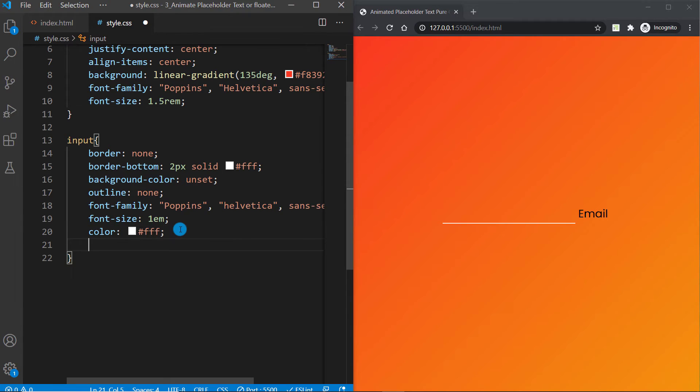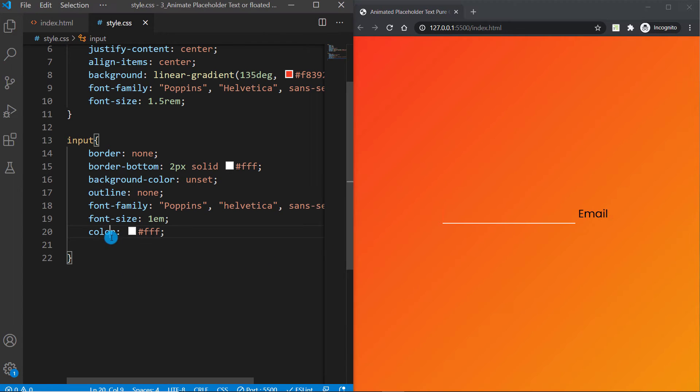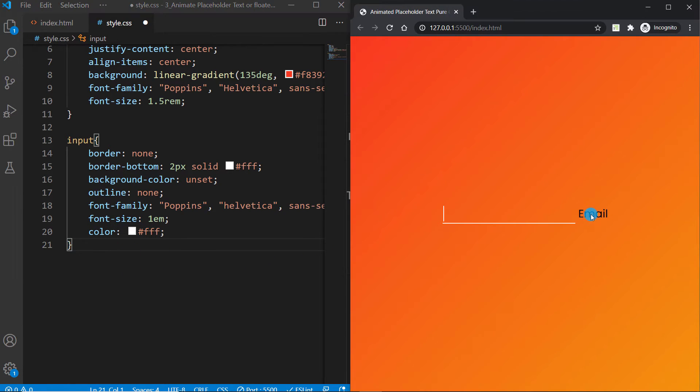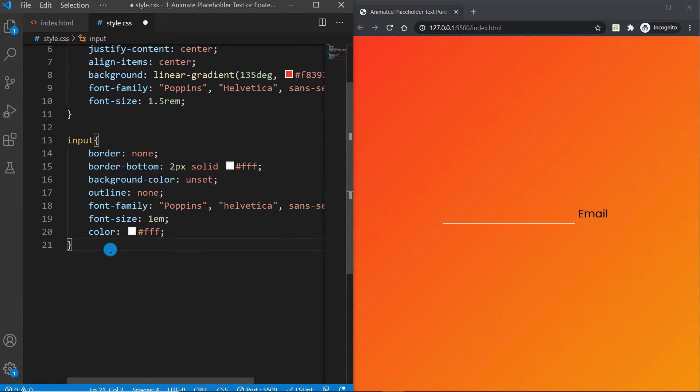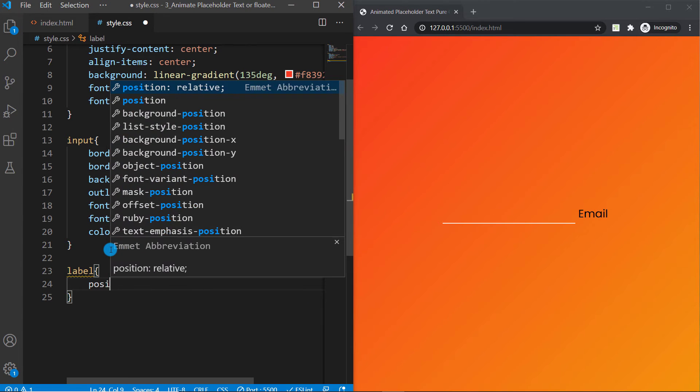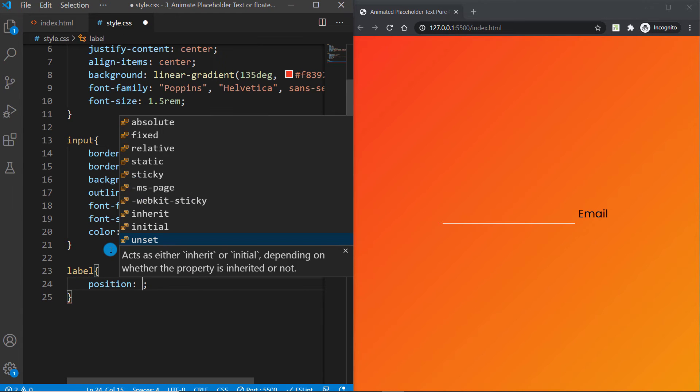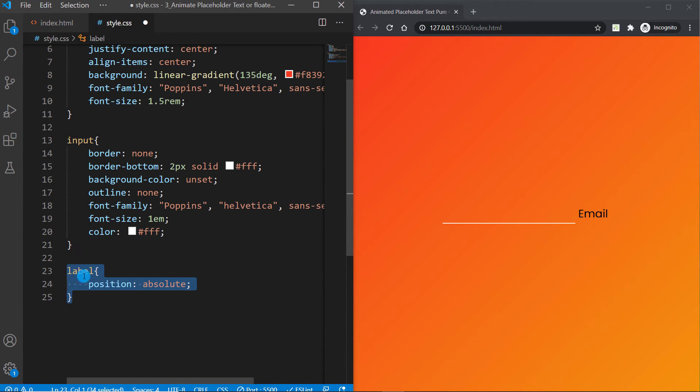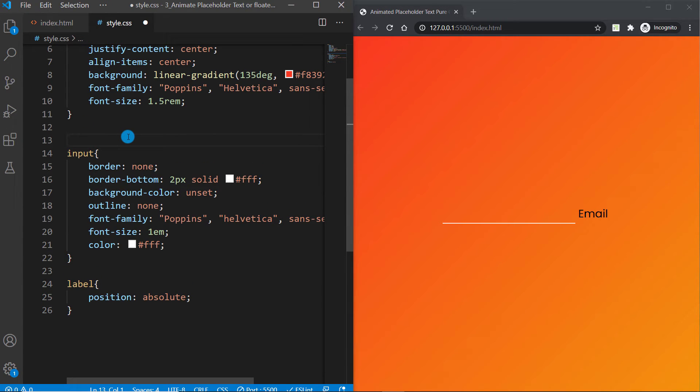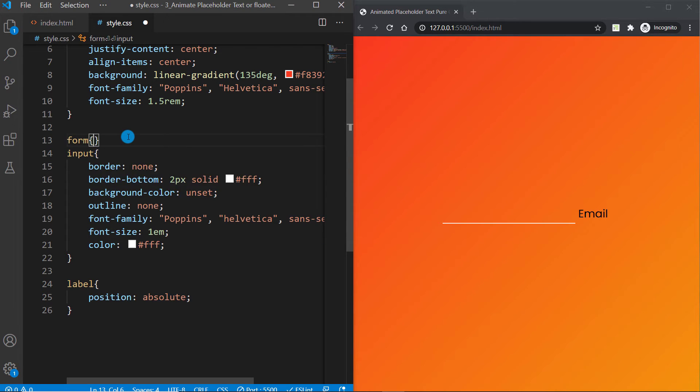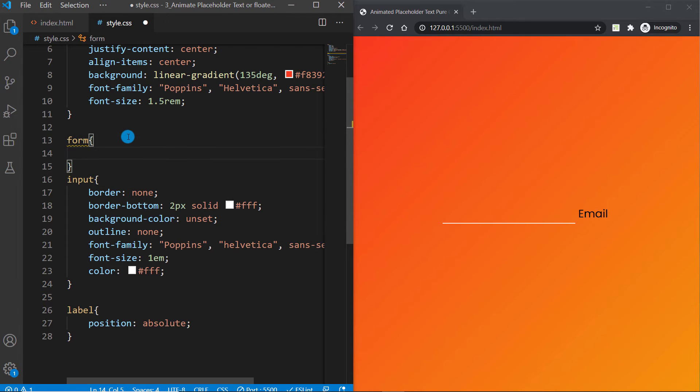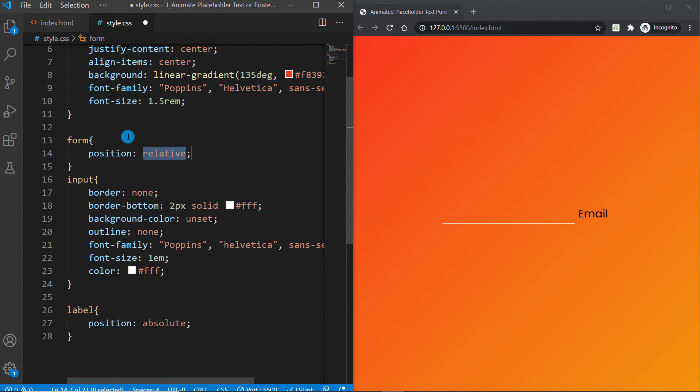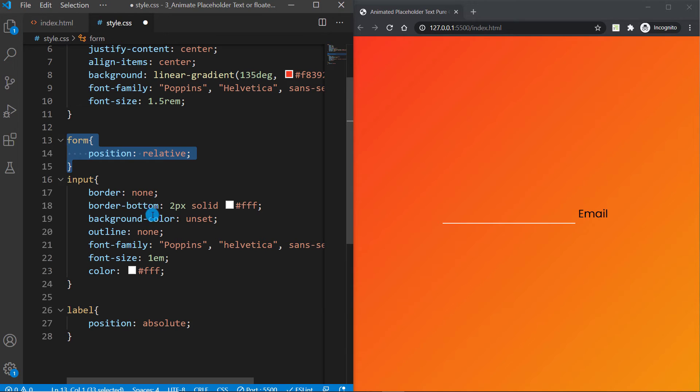Now let's go ahead and specify a color, so color should be white. Now it's time to go ahead and start styling this label to make this a placeholder. What I can do here is I can say label and set its position to absolute. Now we have to specify the context for this label in which we want to position.